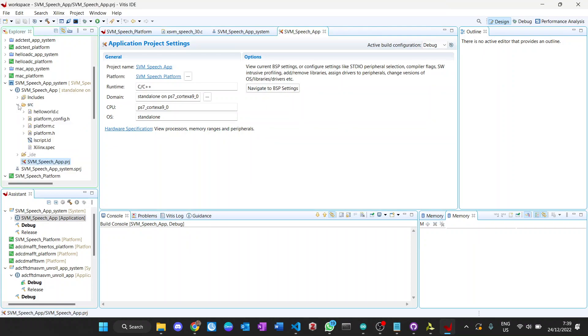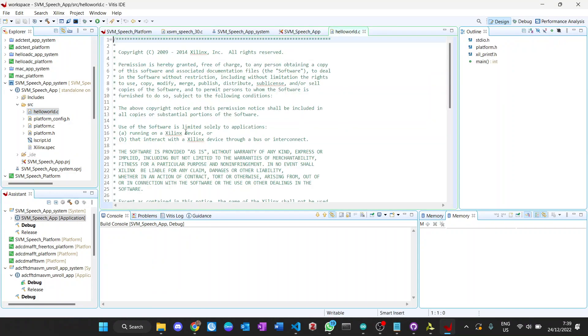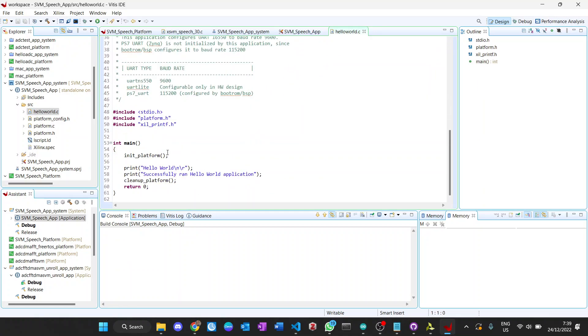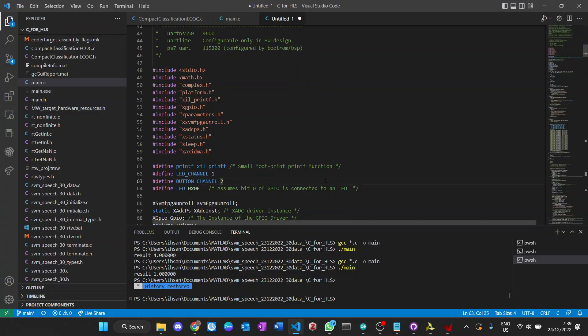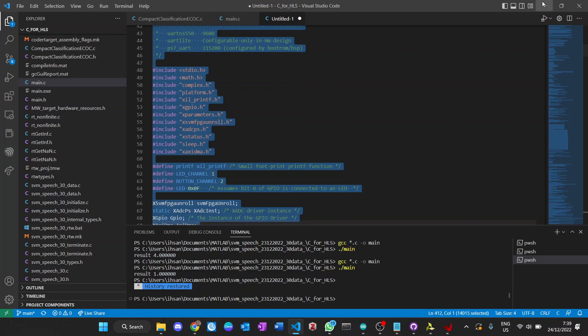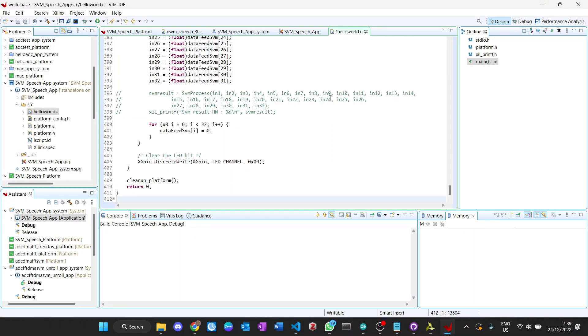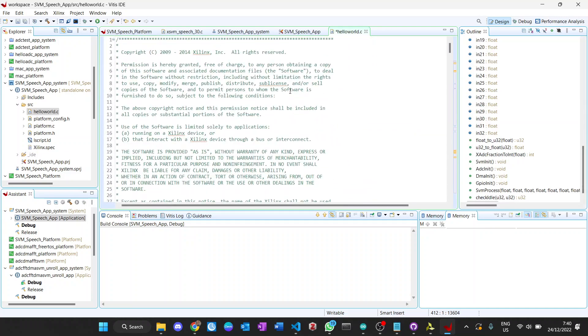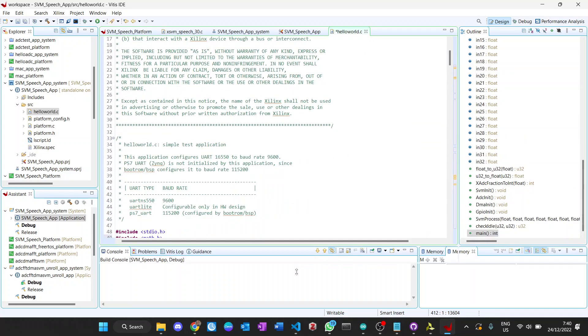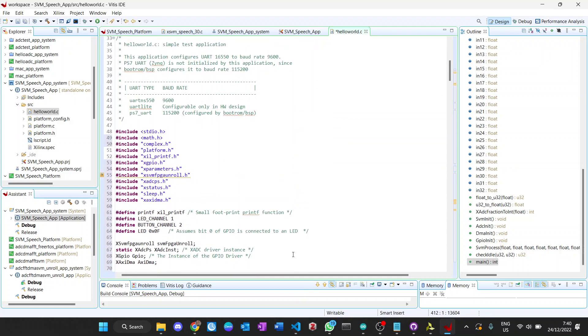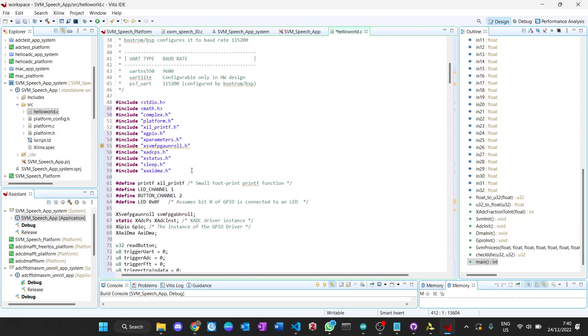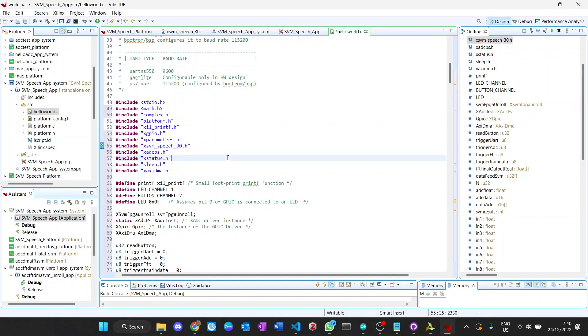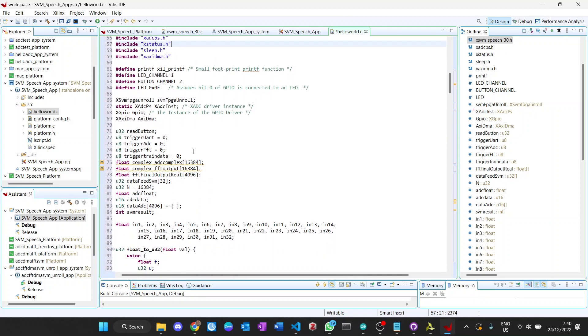We can open helloworld.c. Basically this is the default and then we need to change this code. I have prepared the code that we can use from previous project. Copy and paste here. We need to adjust the code a little bit and I will explain some of the code. We need to change this because previously I used this name. We change into our new driver speech_30.